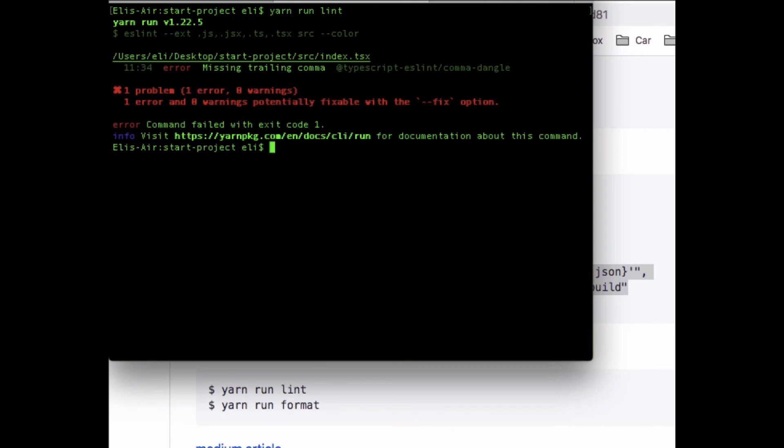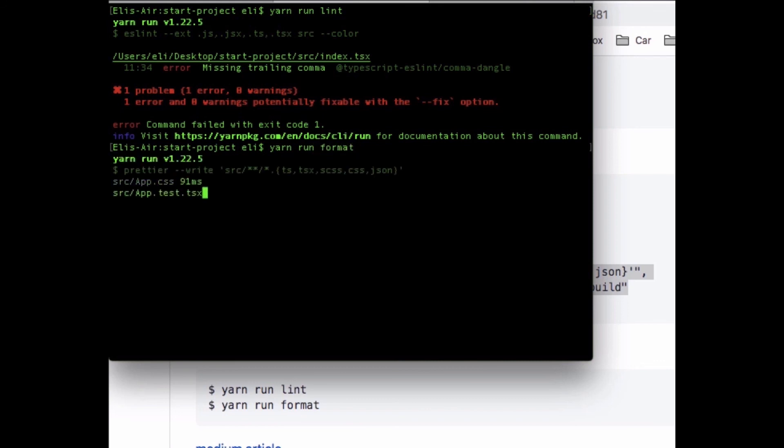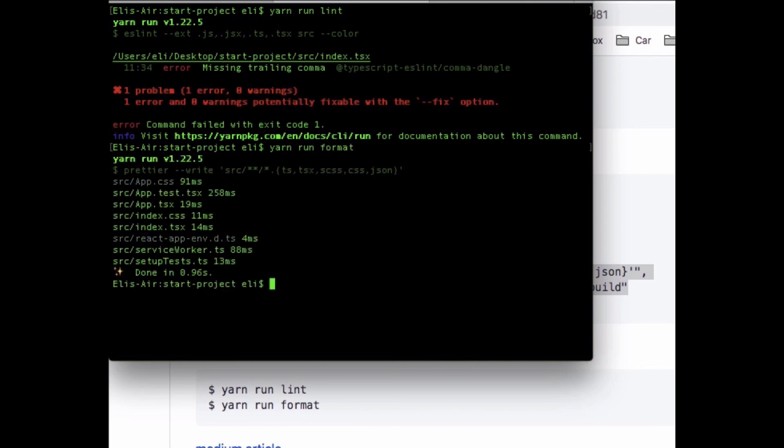We can go ahead and edit that before we go to production. The same with yarn run format - this will format our file automatically for us. So it went and did formatting for us automatically. Now we're ready and it's set for us. We have linting and we have formatting.